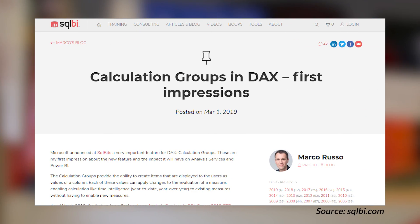Marco Russo's got a blog post talking about calculation groups. This was a feature announced at SQL Bits for SQL Server Analysis Services 2019, which was just released in CTP 2.3. So if you're not on 2.3, make sure you download that version to get the latest edition, which includes this feature. This has also been referred to as Calc Members. This is a really awesome feature that a lot of folks have been waiting for. Marco and Alberto's book, the Definitive Guide to DAX — the second edition — was delayed based on this feature.